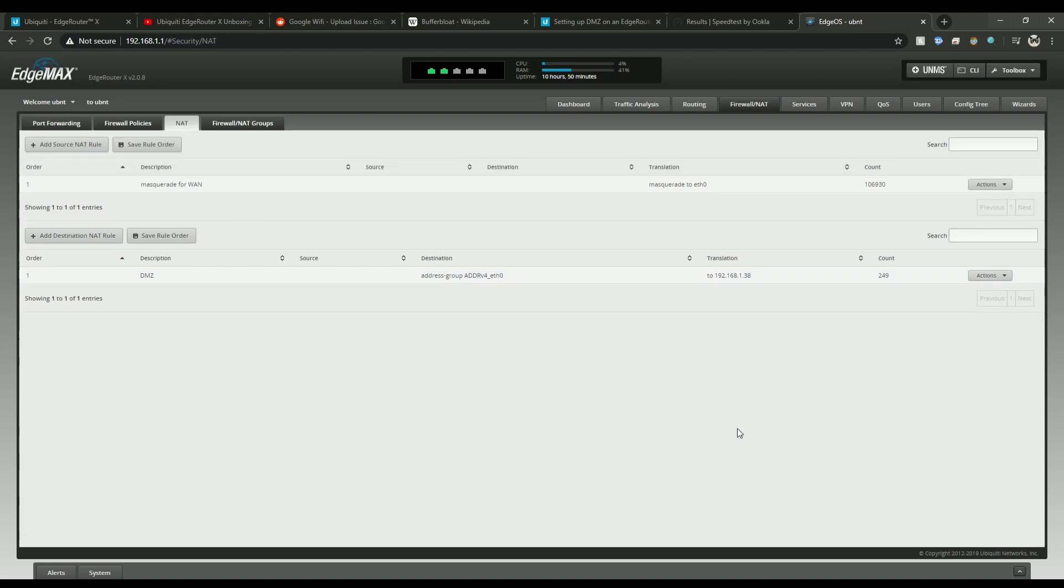Now in order to test this, just make sure you type in your dynamic DNS from inside your network and outside. Make sure all your port forwarding is set up on your Google Wi-Fi modem as well and you're good to go.